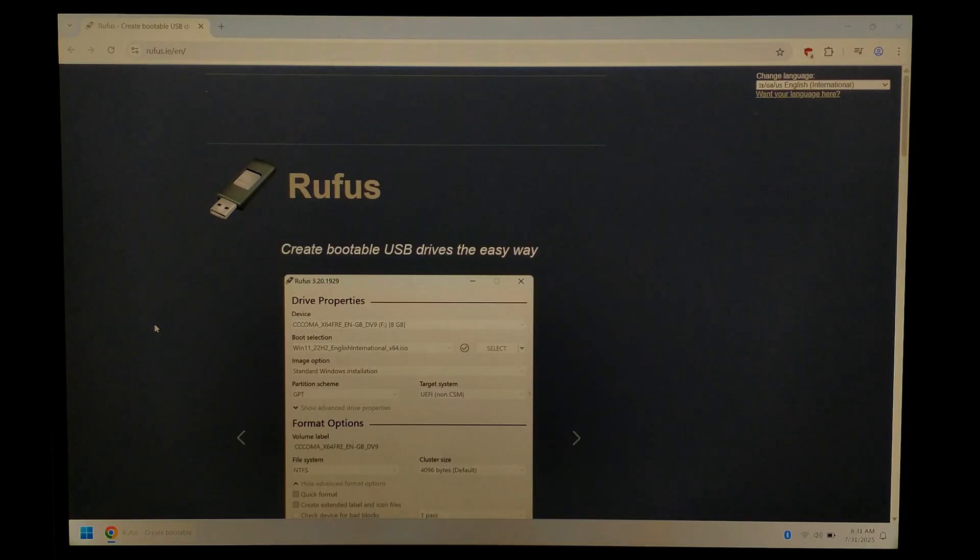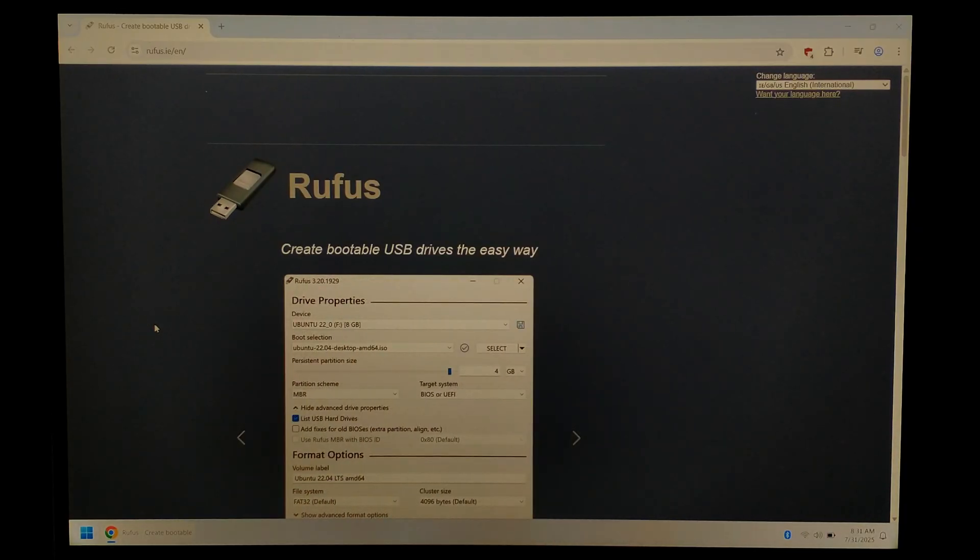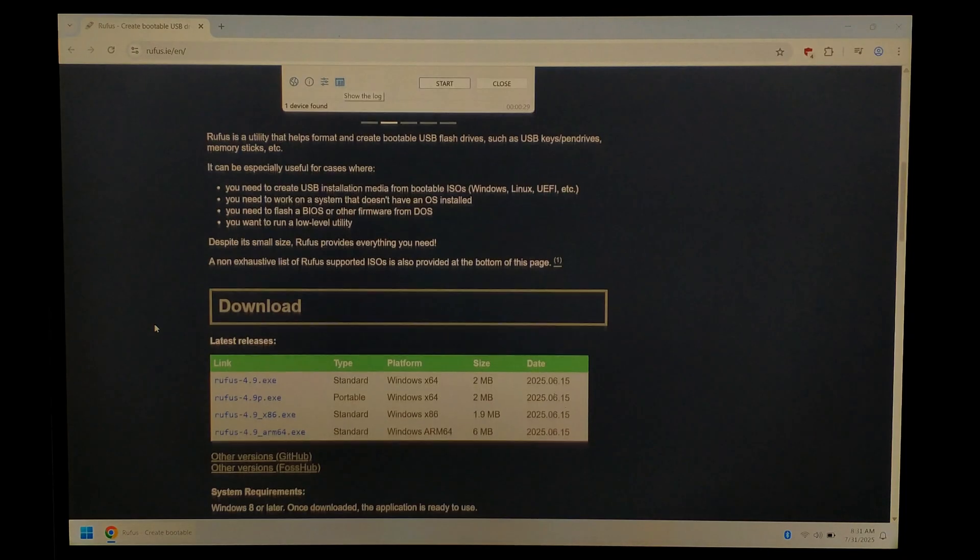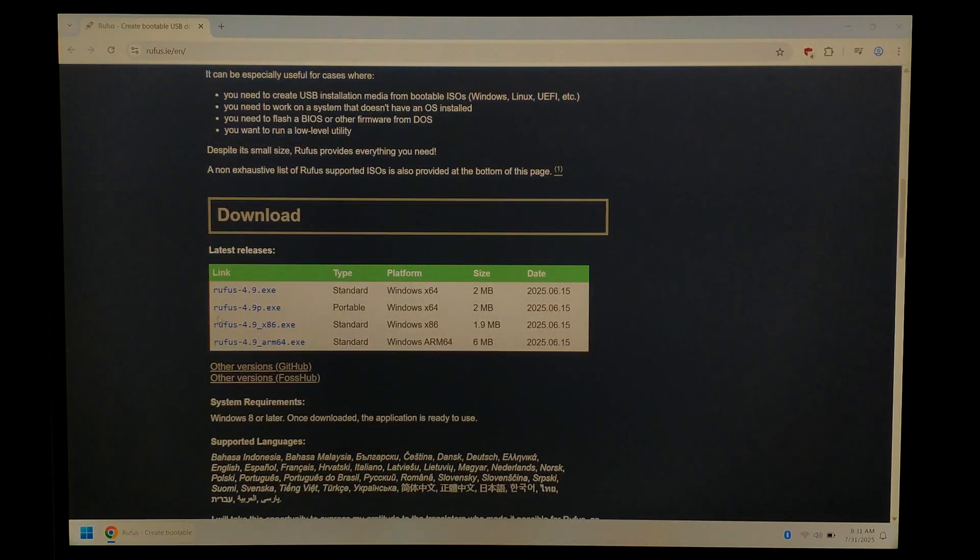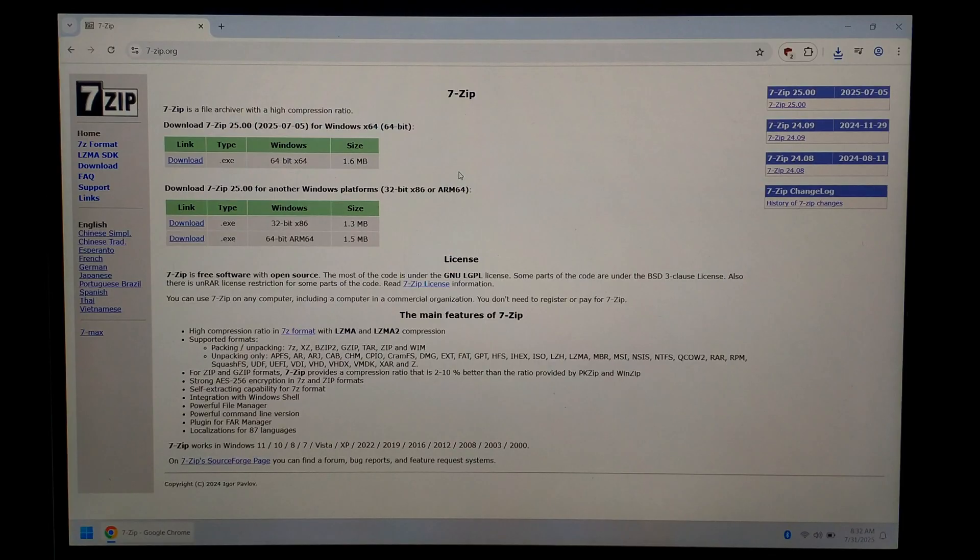Once that's finished downloading, we'll also need something to write the Debian image to our micro SD card. I always like to use Rufus. It's gone to the Rufus website. We'll scroll down, and I'll download the portable version, which is 4.9p at the time of filming. If you don't already have it, you'll also need something like 7-Zip to extract the image from the compressed archive.